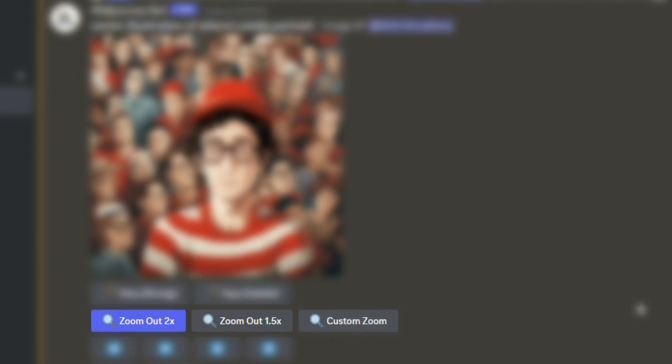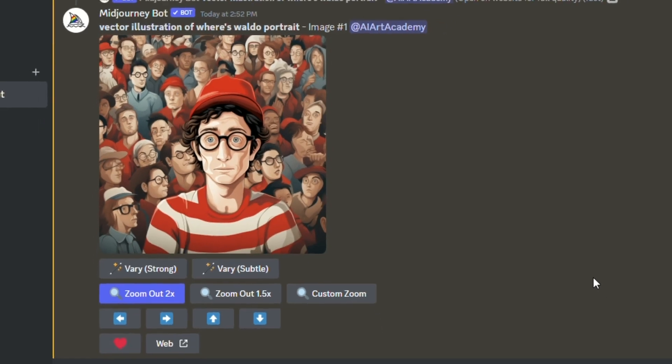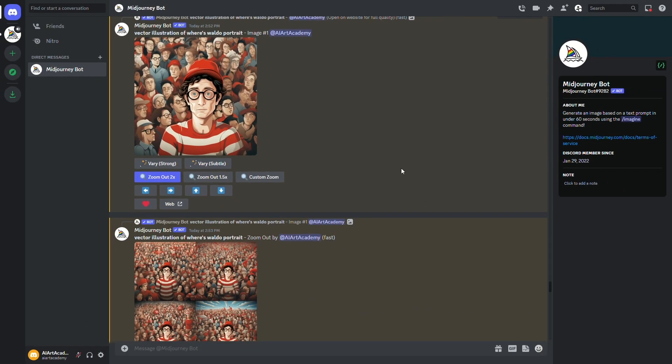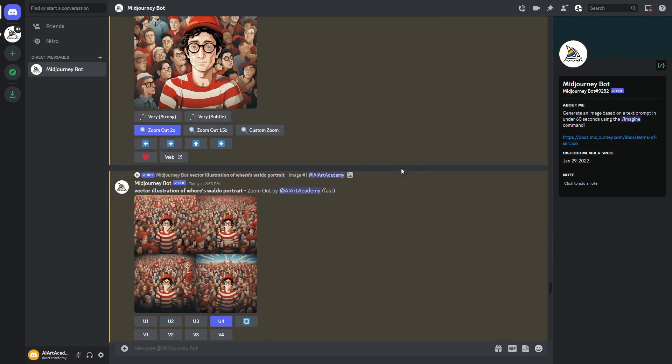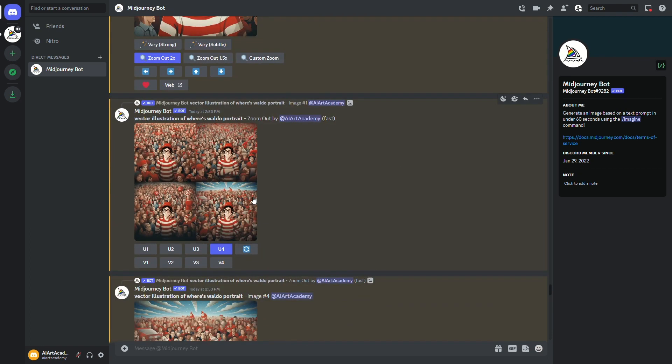With the 1.5 and 2x options, Midjourney will automatically fill in the surroundings using the same prompt. When you use a custom option, you can change the prompt completely. Using a new prompt will still keep the original image as your base and the new prompt is used for the new surroundings going forward. So let's take a look.